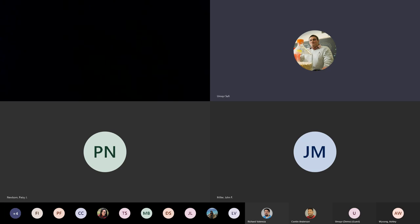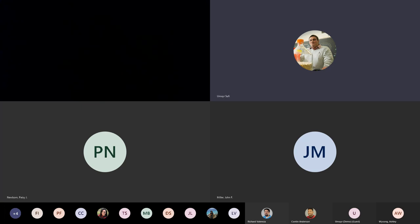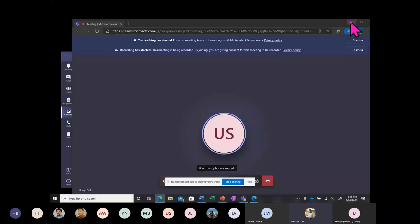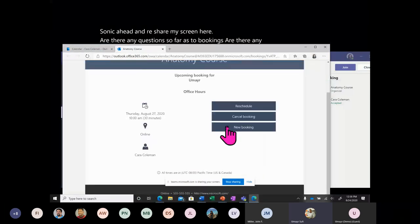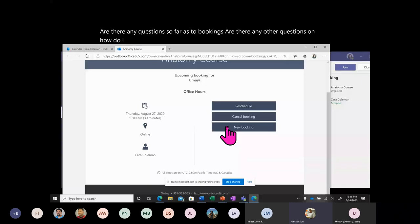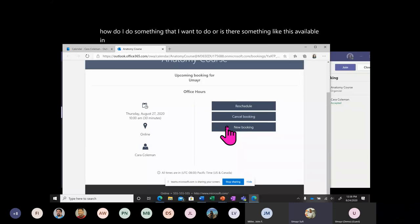This is a very simple way to help you organize your office hours into a landing page that is easy to track and easy for your students to look at. Are there any questions about Bookings? Is there something you want to do that you're wondering if Bookings can handle?